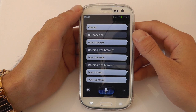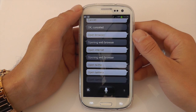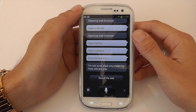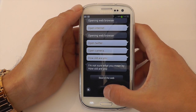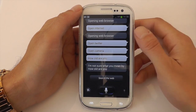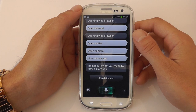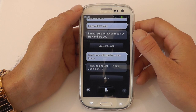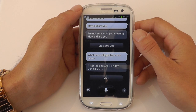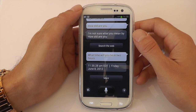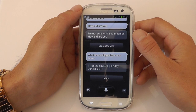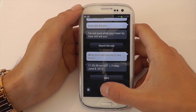How old are you? I'm not sure what you mean by how old are you. Okay, so let's interpret that correctly. What time will it be in two hours? It's answered it: 11:35am and 28 seconds EDT, Friday June 8th 2012. Okay, so it has answered it but it's got it completely wrong — it's read it out in the wrong time zone.